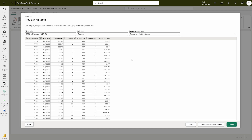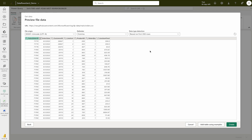You can see app.powerbi.com is there. If you'd like to change the delimiter or Unicode encoding, you can do that here. You can also select how you'd like data type detection to work — based on the first 200 rows, the entire dataset, or not at all. Since all data types have been detected here, pay attention — data type is very important.